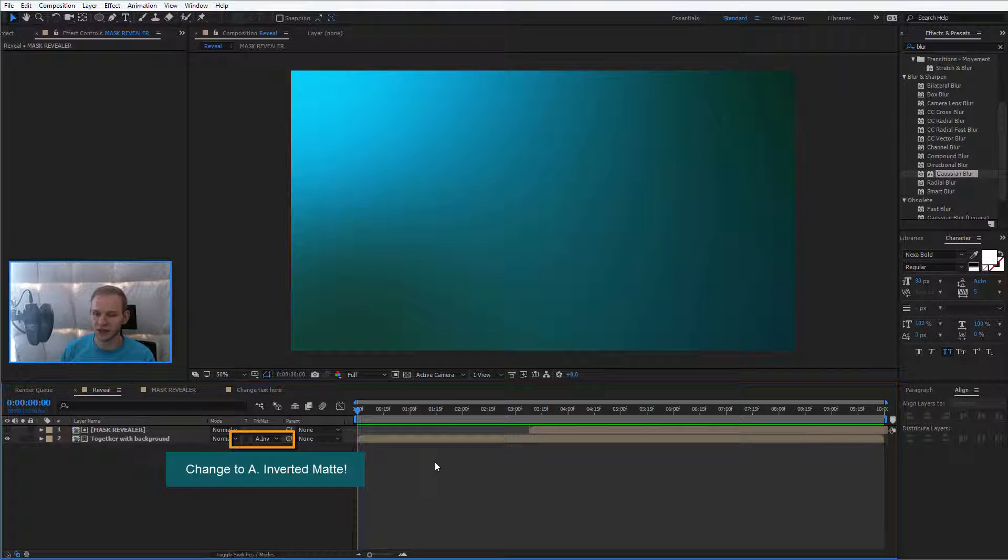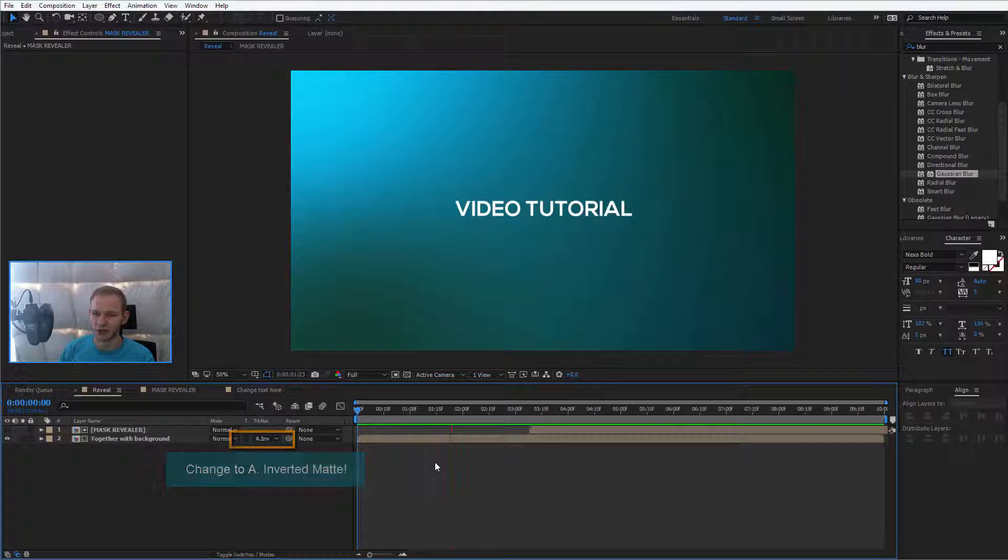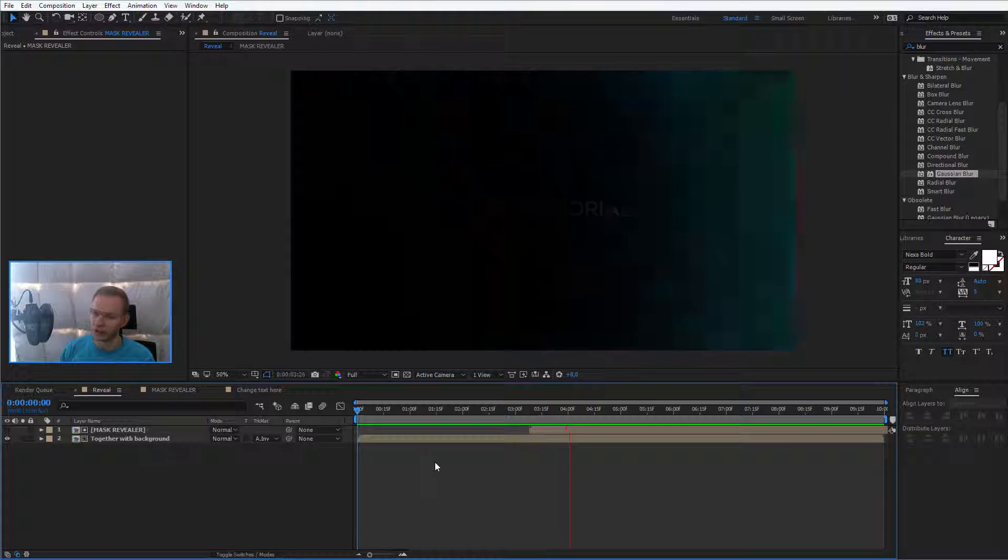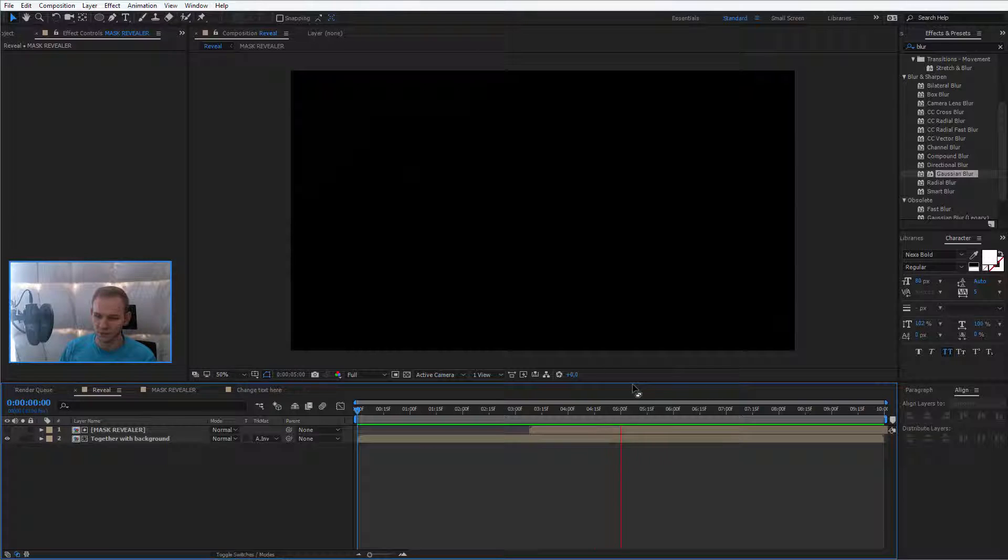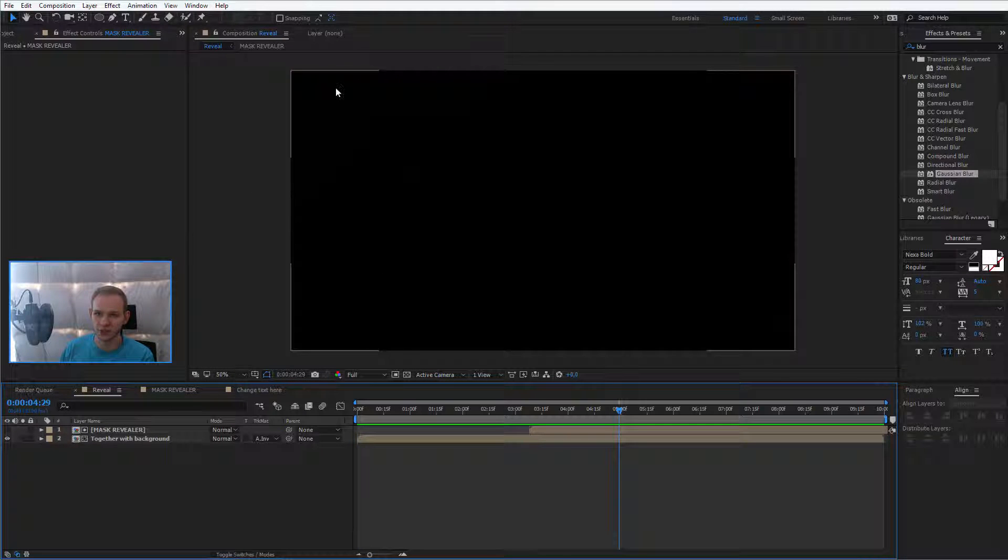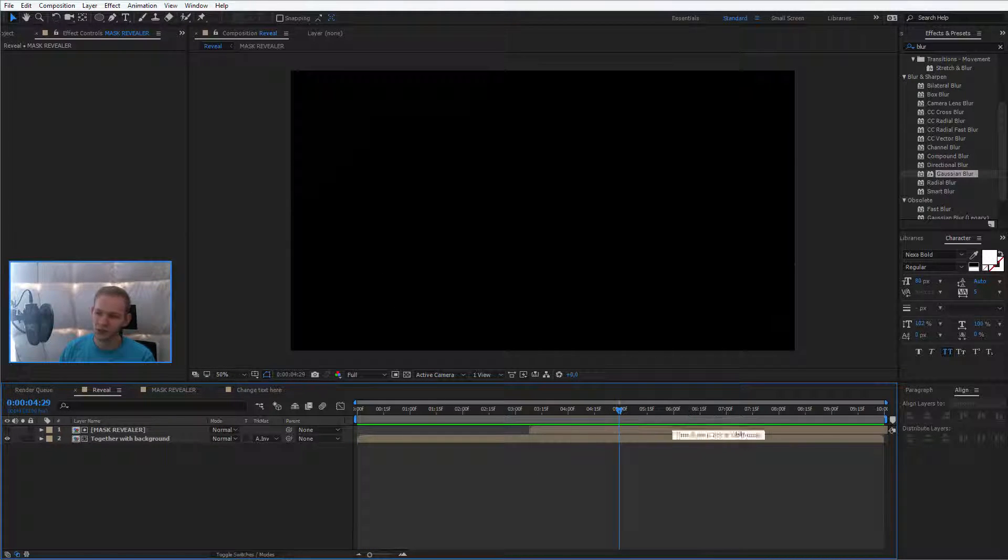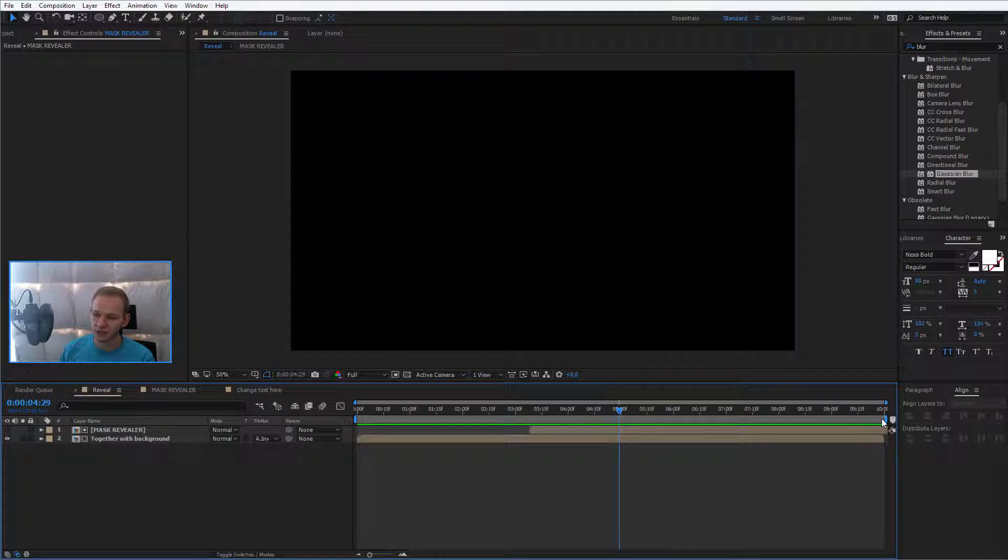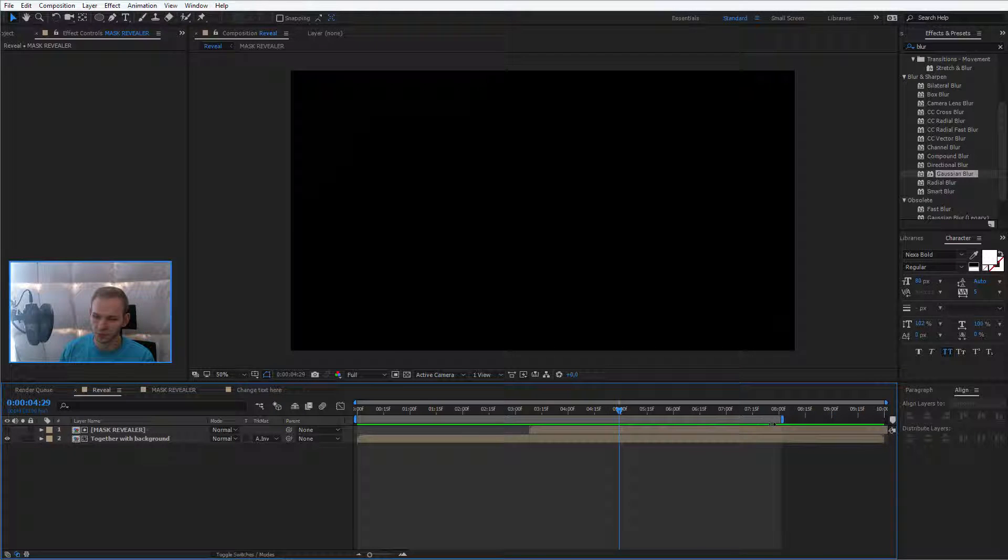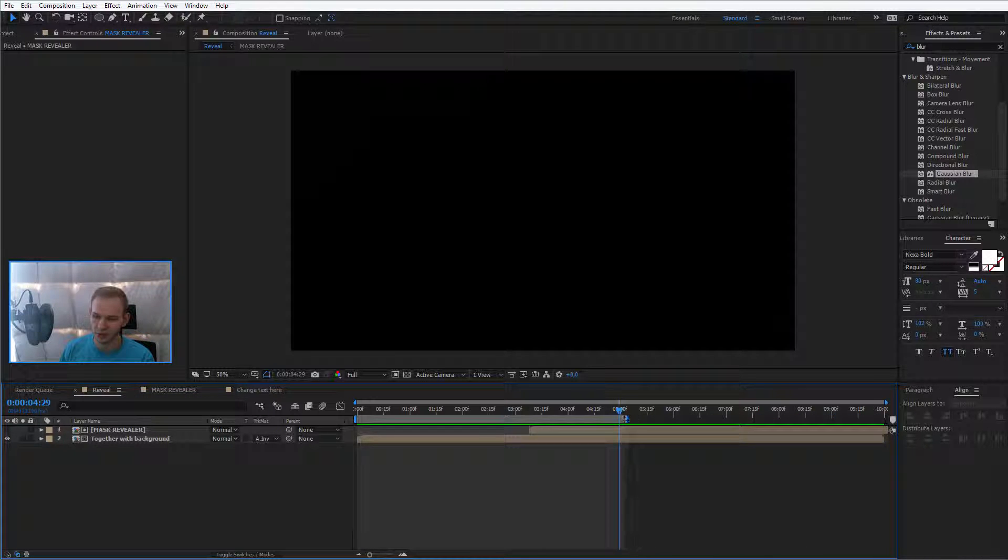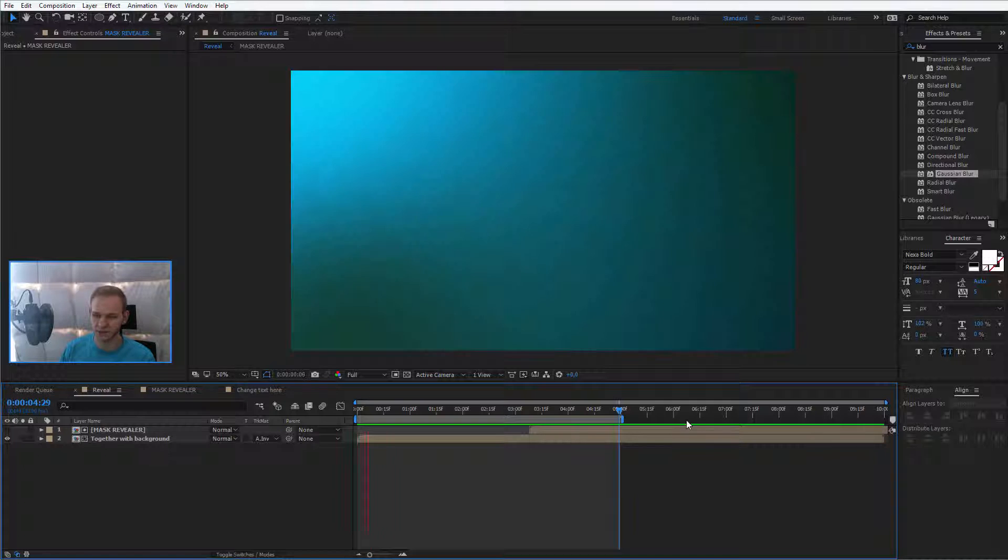I've rendered this and let's preview. We have the reveal, we have the revealer and we have no errors in our screen. At about five seconds it's all over so you can take this and make this composition smaller. This composition can end at five seconds.